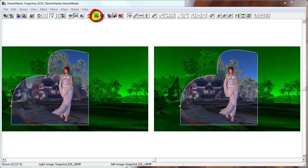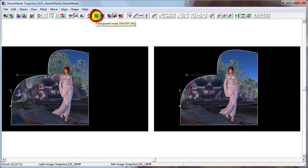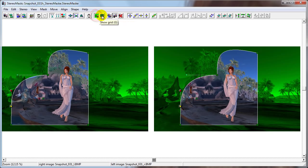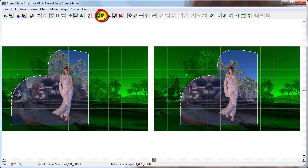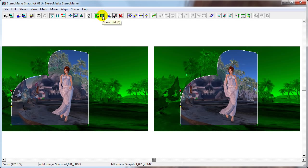We already talked about the transparent mask in Lesson 1. The Show Grid button displays the grid over the photos. Now let's move on to adding depth to the frame. In this lesson, we will walk through the different tools you can use to add depth to the frame itself. We have already seen these tools, but we have not explored them.